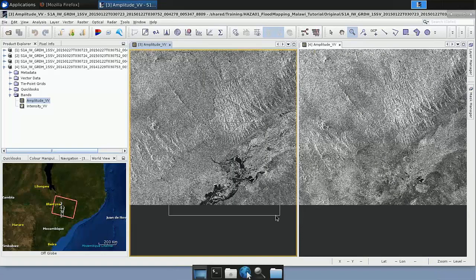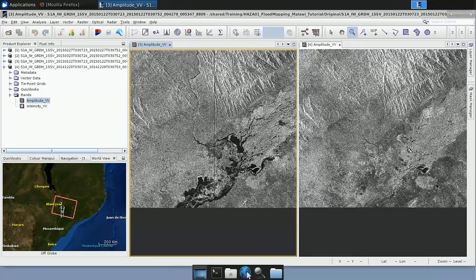We zoom into the flooded area using the zoom tool. We can see here the difference between the January image on the left and the December image on the right. We see very big differences — those dark regions are flooded areas, this is water. This is the information we want to extract from the Sentinel-1 image: that water mask, so that we can use it in our response to that emergency. We are going to perform the same analysis for all four images and preprocess them in the same way, taking advantage of the batch processing option of SNAP.